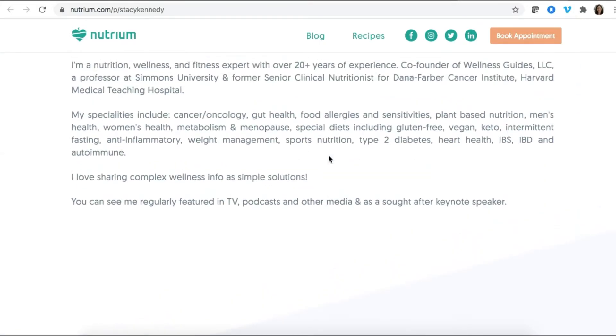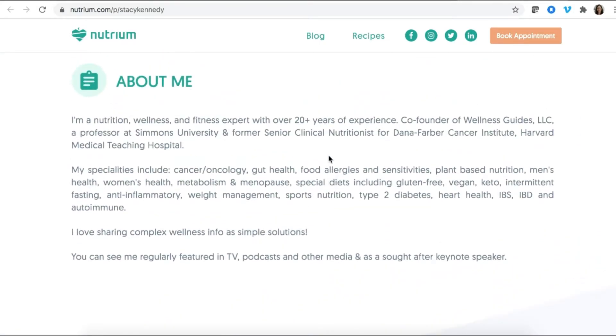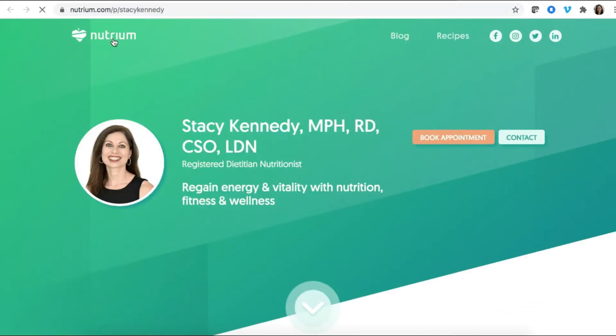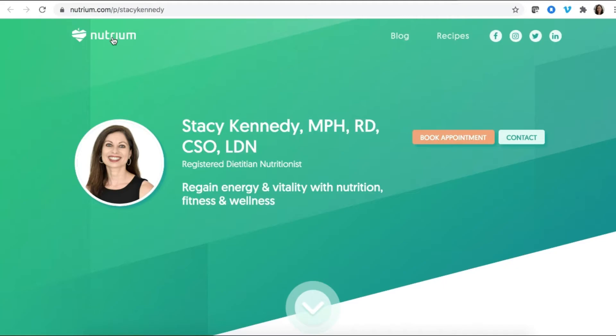So I think that those are some ways that Nutrium is helping to solve for the practitioner who's not looking to accept insurance in their practice. And I find that ability to only have and only be paying for what I need is something that's really valuable, when starting out, but also as a seasoned business owner as well.